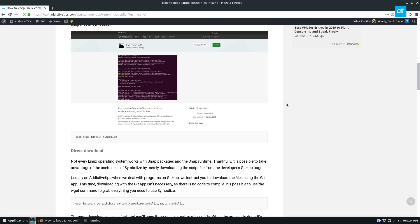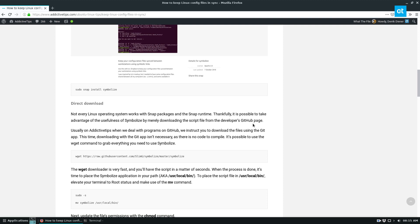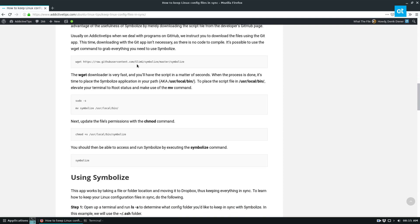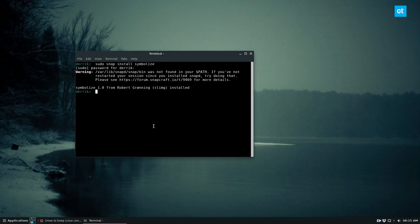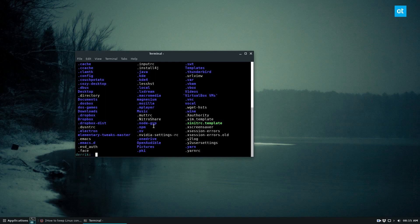So let's go back to the article. There are also other ways you can install Symbolize if you don't want to use snap. But to use it just go to the terminal run ls -a and find a folder that you want to keep in sync.